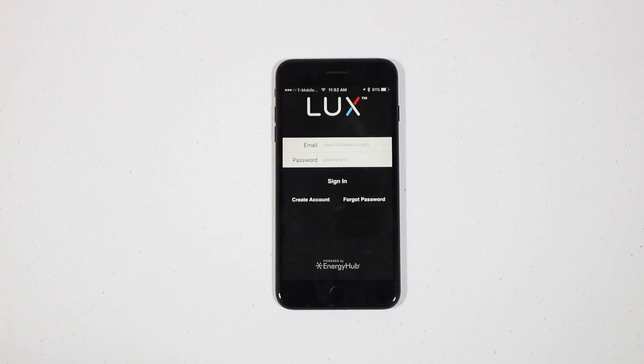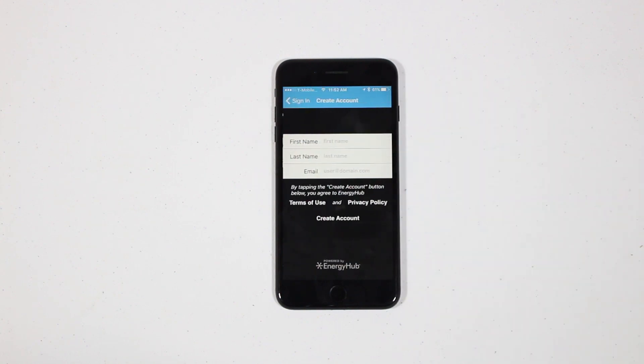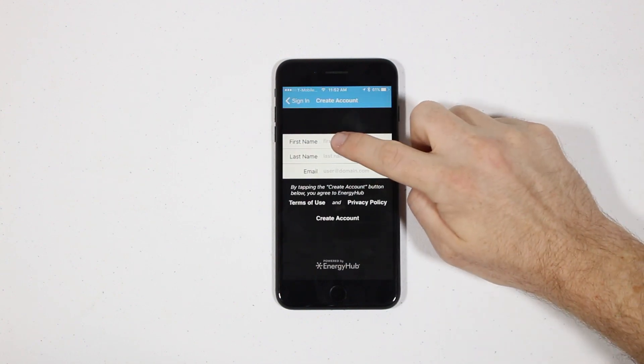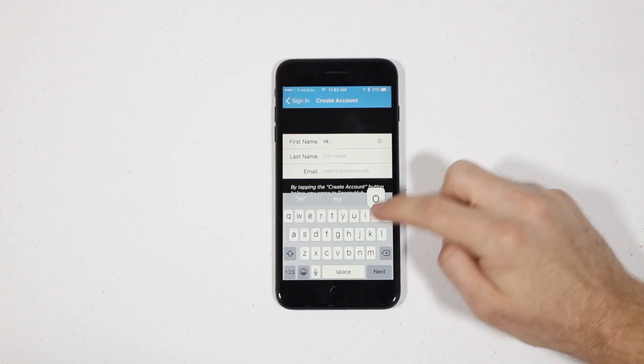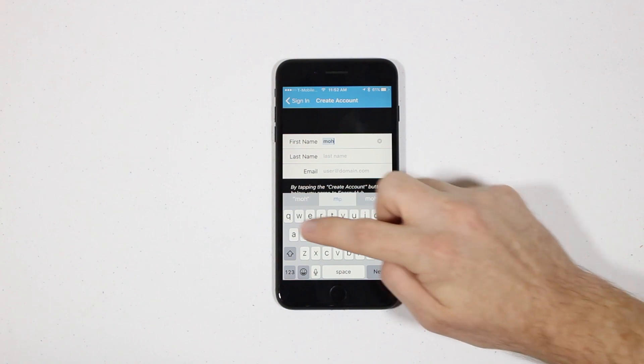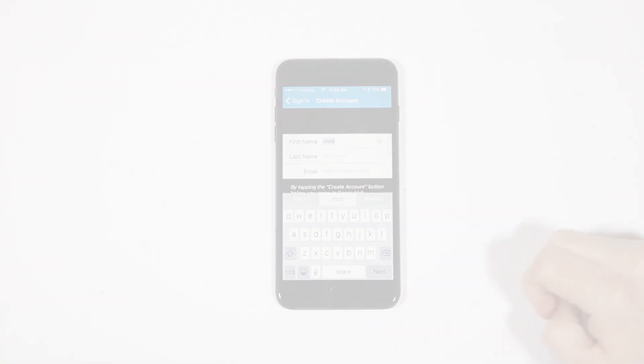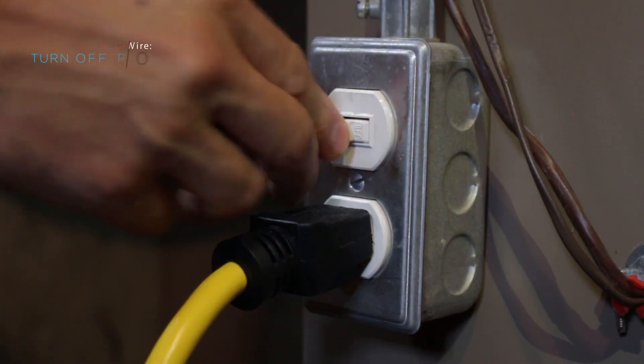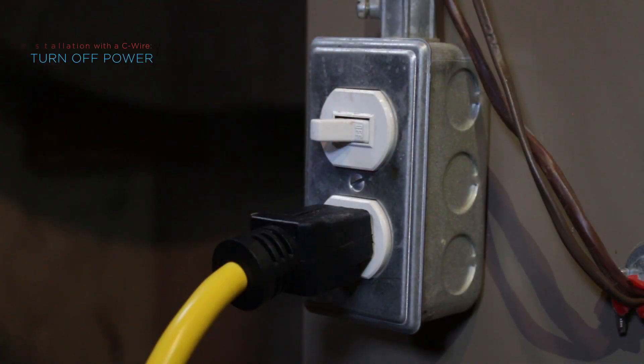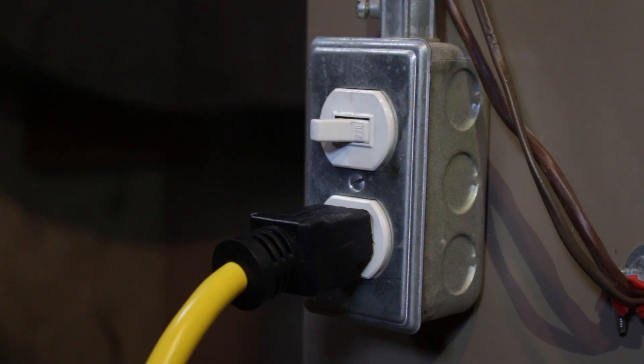After the app is downloaded, open it up and create an account. Now, set your phone aside and turn off the power to your heating and cooling system before performing any wiring.